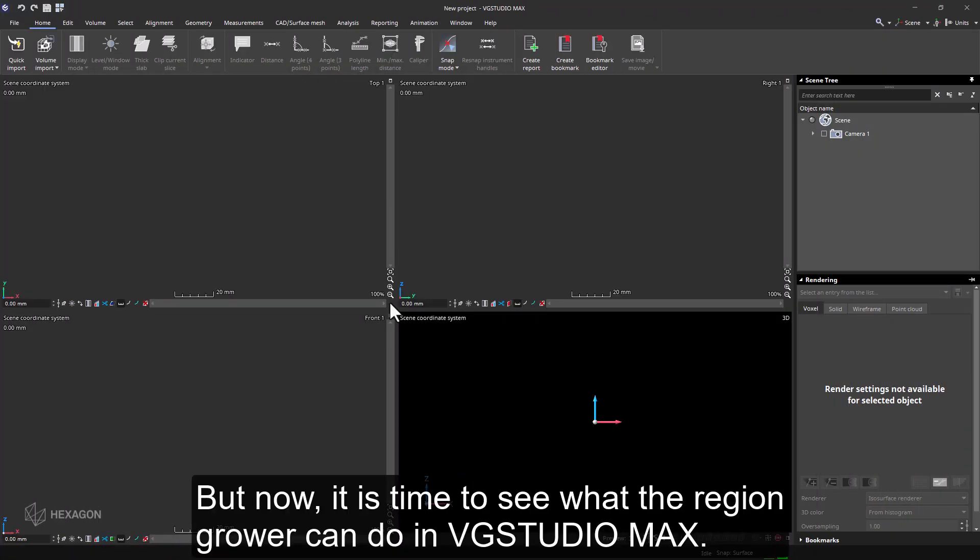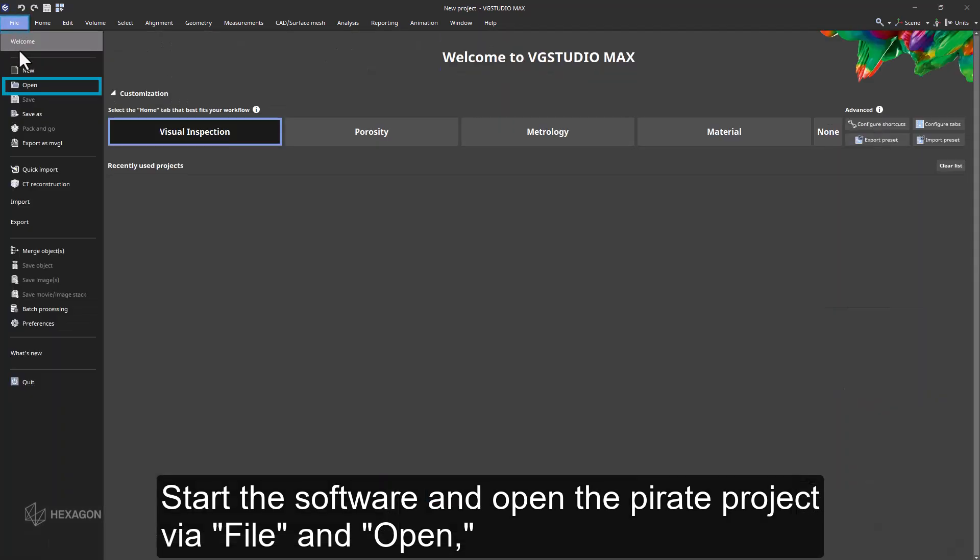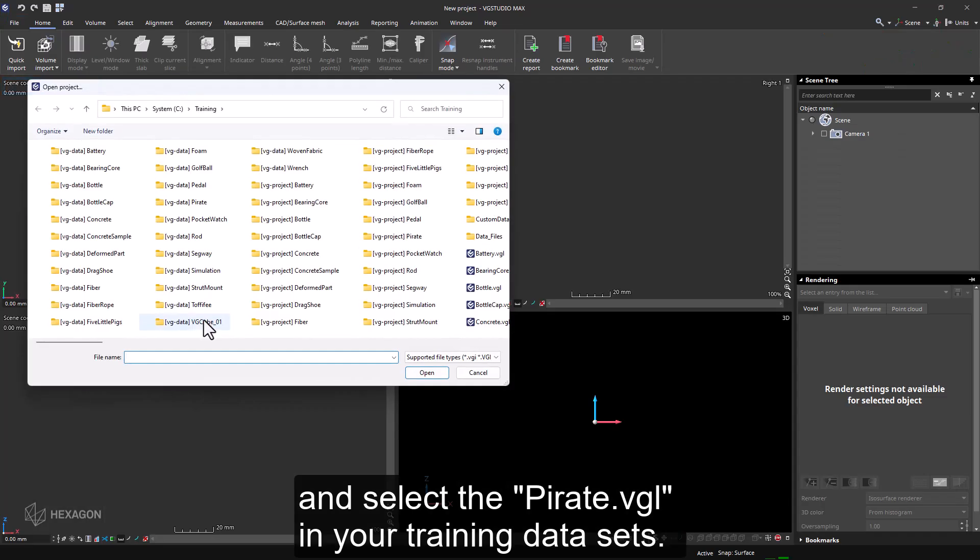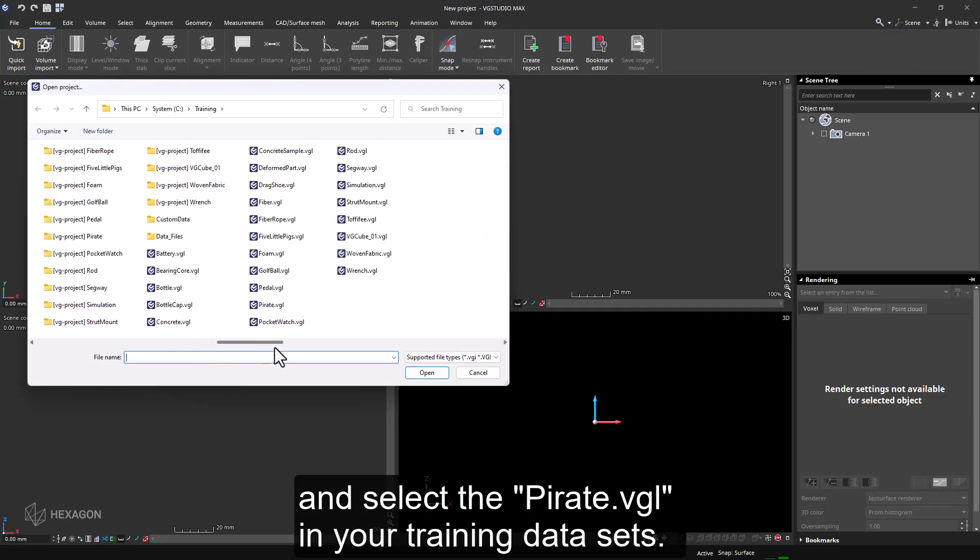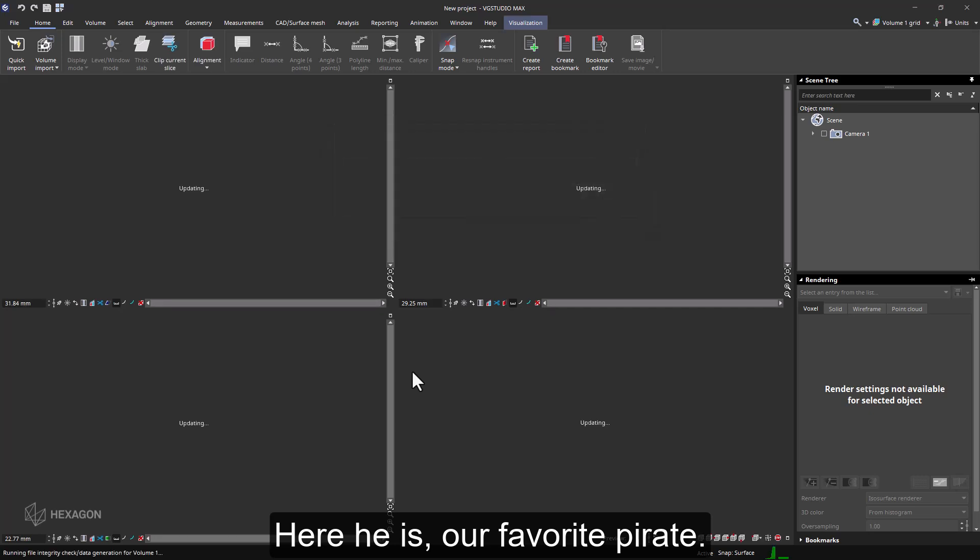But now it is time to see what the region grower can do in VG Studio Max. Start the software and open the pirate project via file and open and select the pirate VGL in your training data sets. Here he is, our favorite pirate.